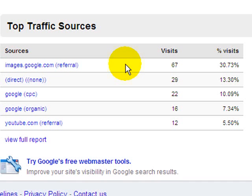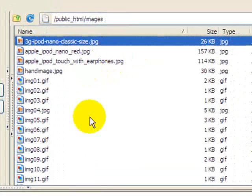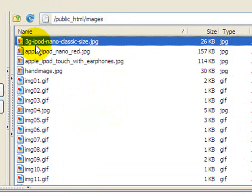This is a tactic that is overlooked and no one actually does it. If you notice, most people don't really optimize their images — they keep those weird numbers and whatnot and don't optimize them to get traffic that way. So if you look at my server files here in my FTP server, you can see what I've done.